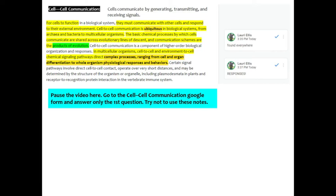The first part of your Google Doc is just some notes and text and I wanted to do some annotation. I'm going to read through this and talk about how you're going to make comments. So just kind of in general, for cells to function in a biological system, they must communicate with other cells and respond to their external environment.